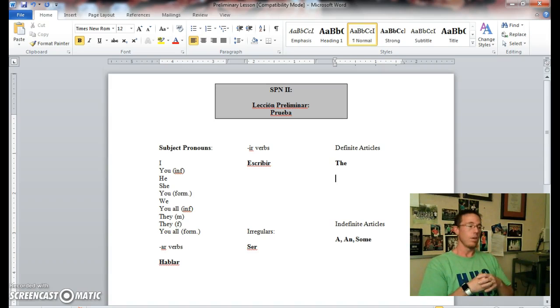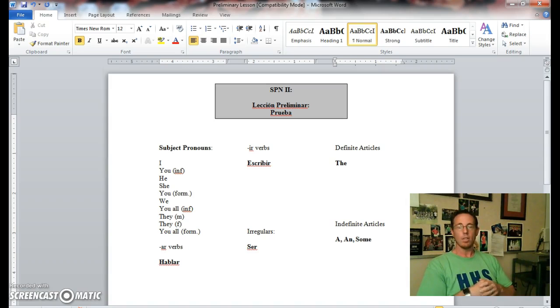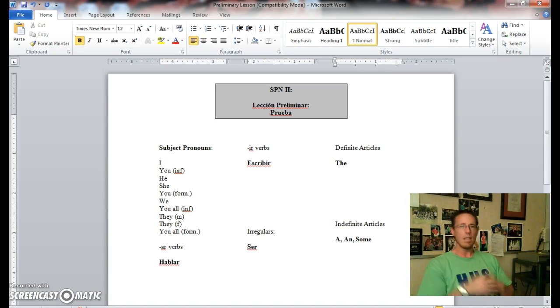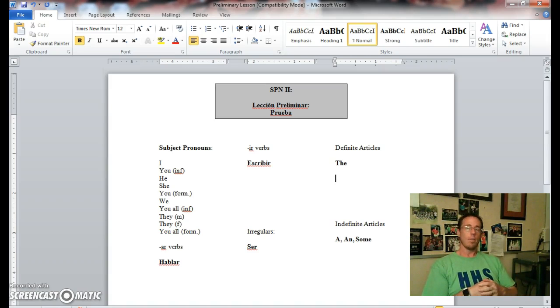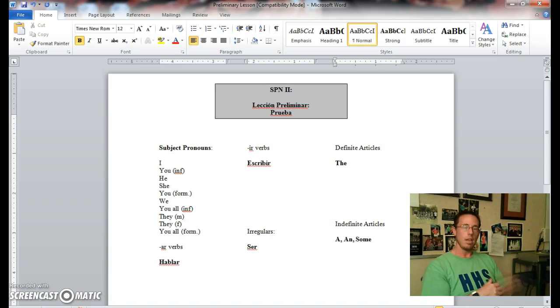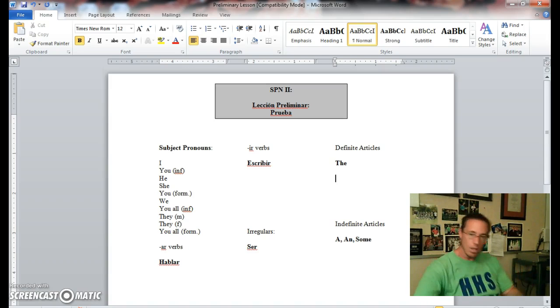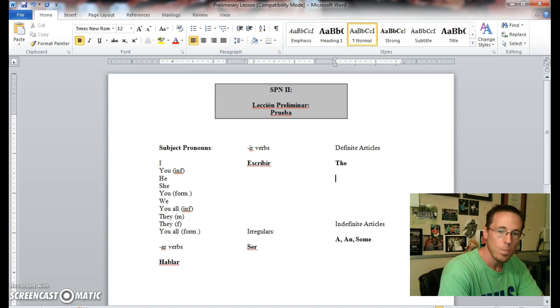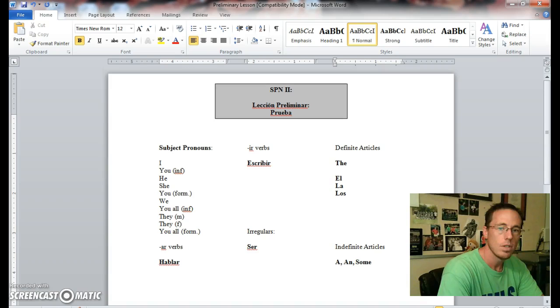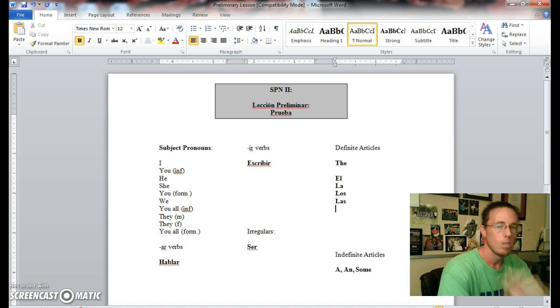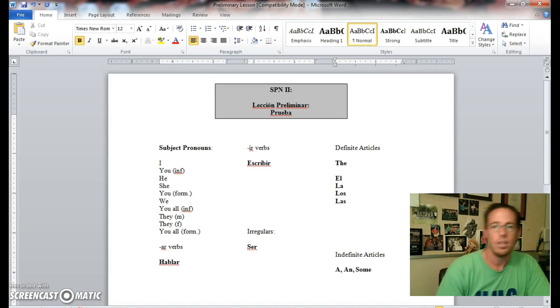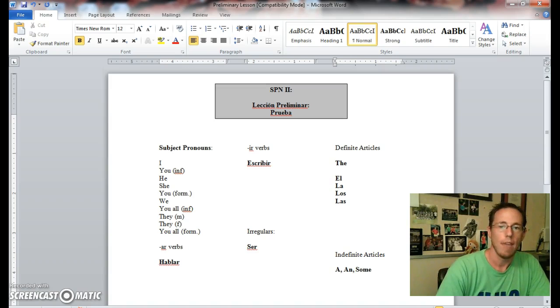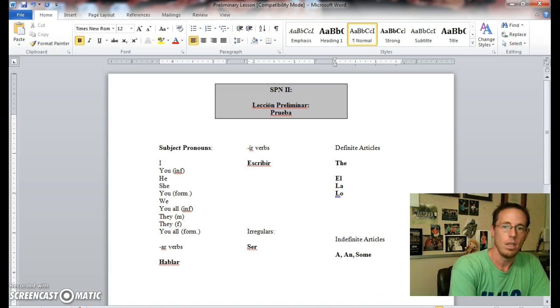So if, for example, we want to say the book, it's going to be el libro. But if we want to say the books, it's going to be los libros. Same for if it were a feminine word. The word for folder is carpeta. So the folder would be la carpeta, and the folders would be las carpetas. So very quickly you would have el, la, los, and las. Pretty straightforward. That's how you would fill it in on your sheet during class, which we'll all have the opportunity to do, and that's how you would fill it out for the quiz that'll be on Friday as well.